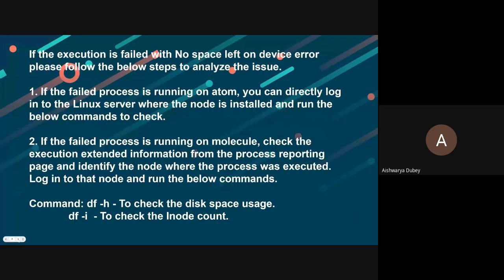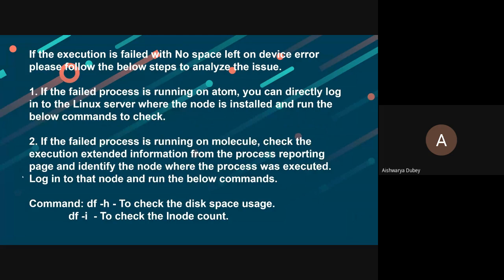If the execution failed with no space left on device error, please follow the below steps to analyze the issue.